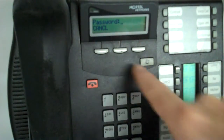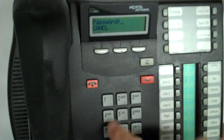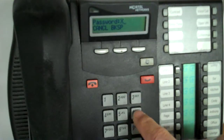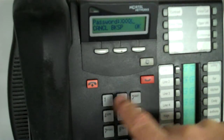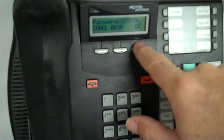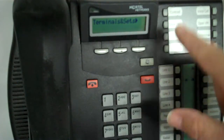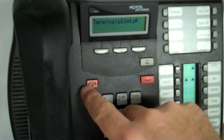Then it asks for the password, which would be the usual password: 2, 6, 6, 3, 4, 4 — again, assuming somebody hasn't changed it. Once you get in, the programming menus are pretty much all the same.